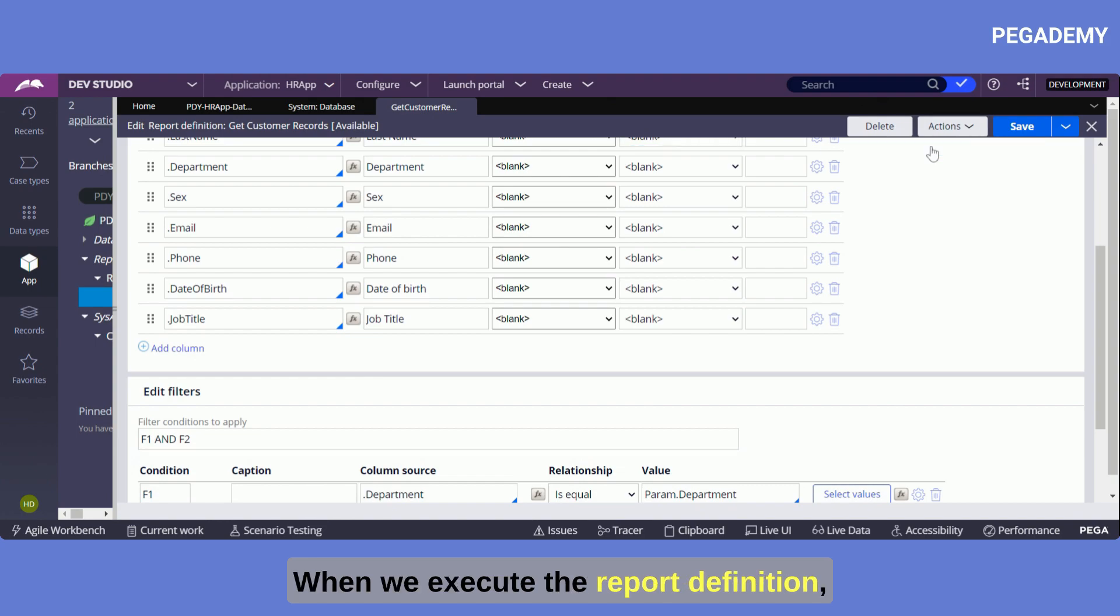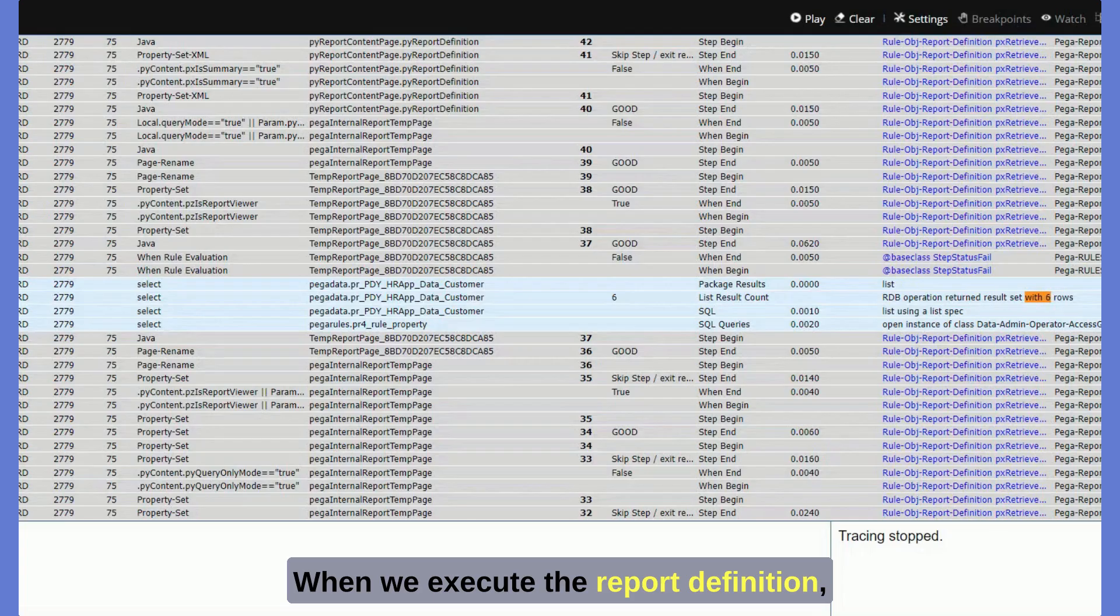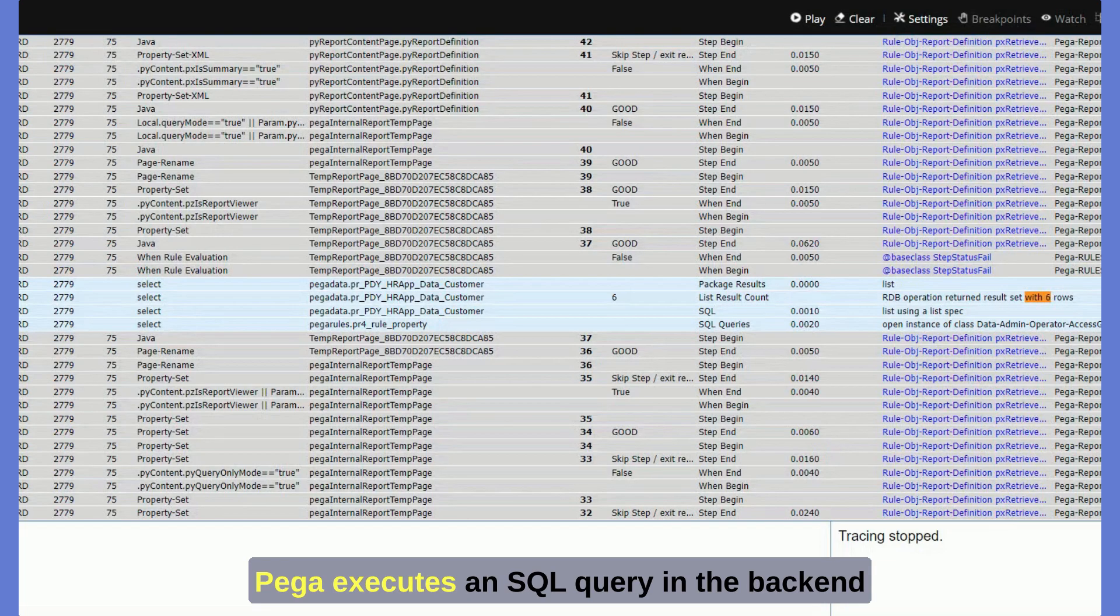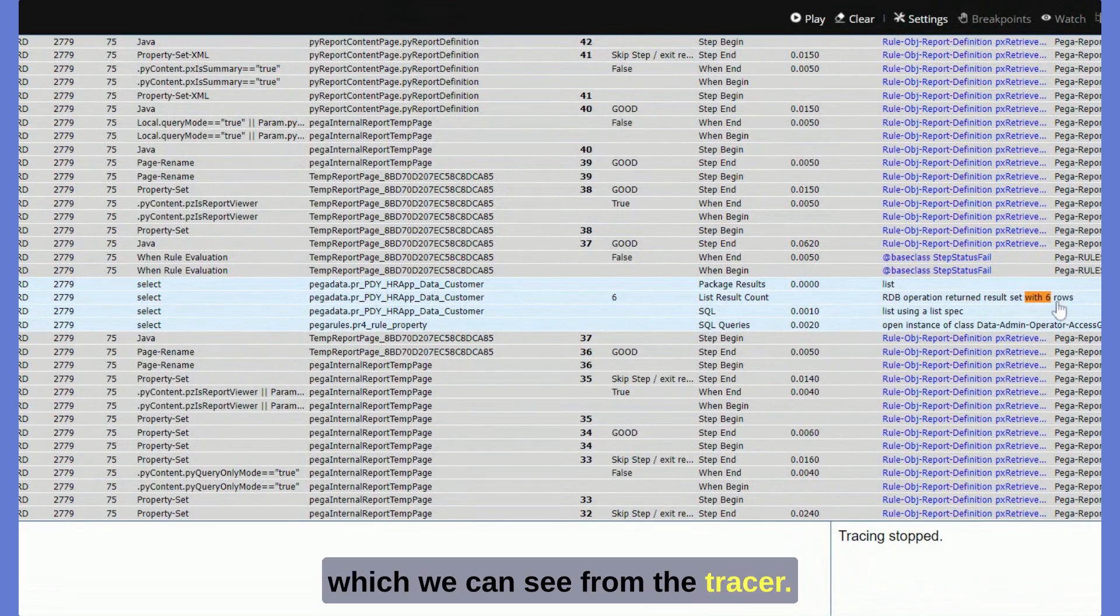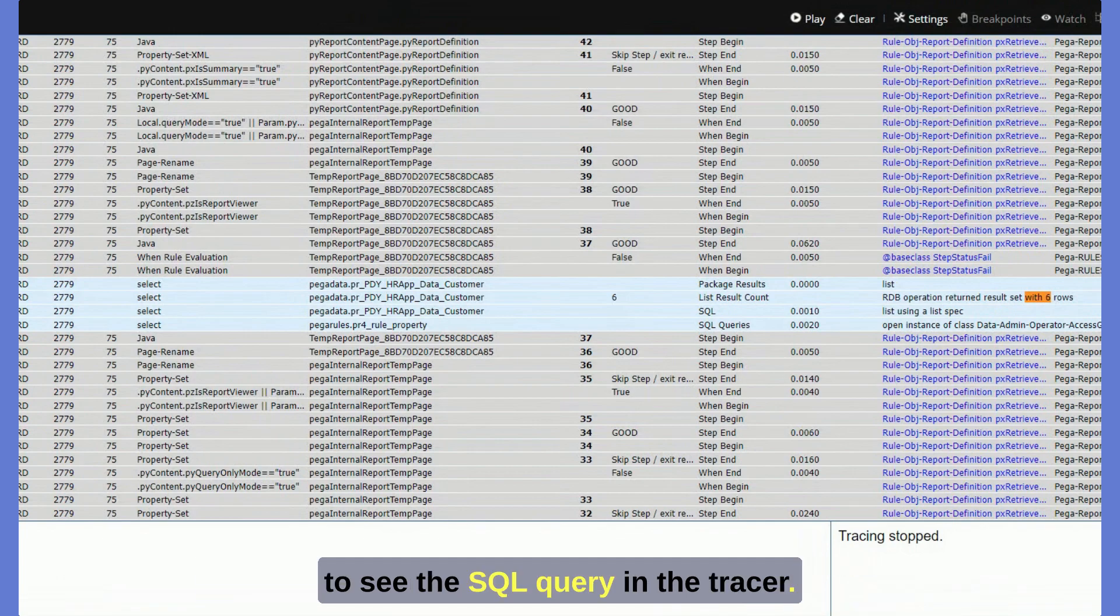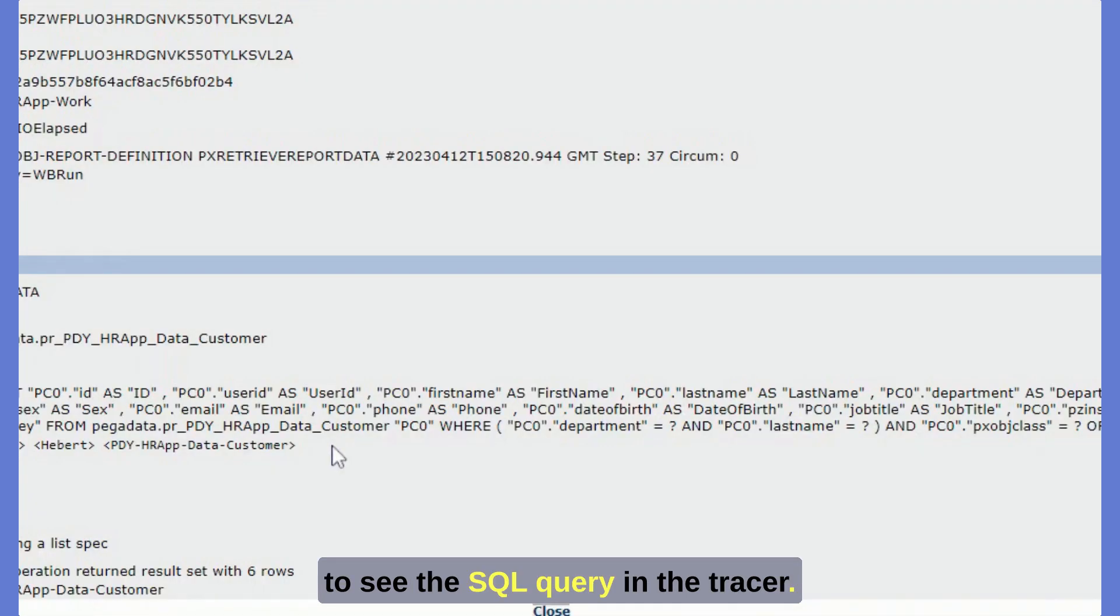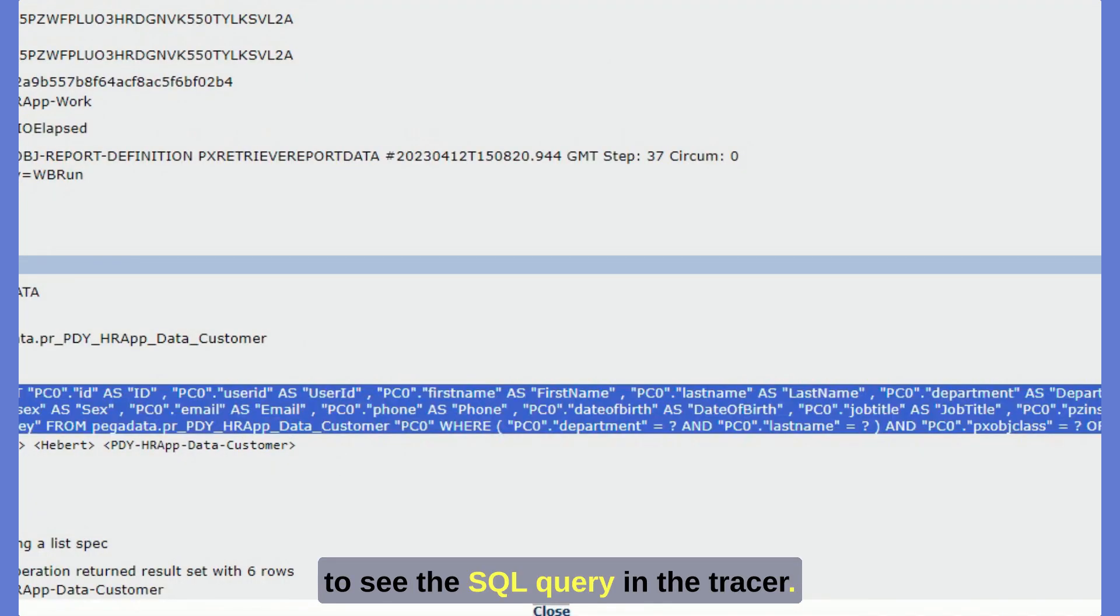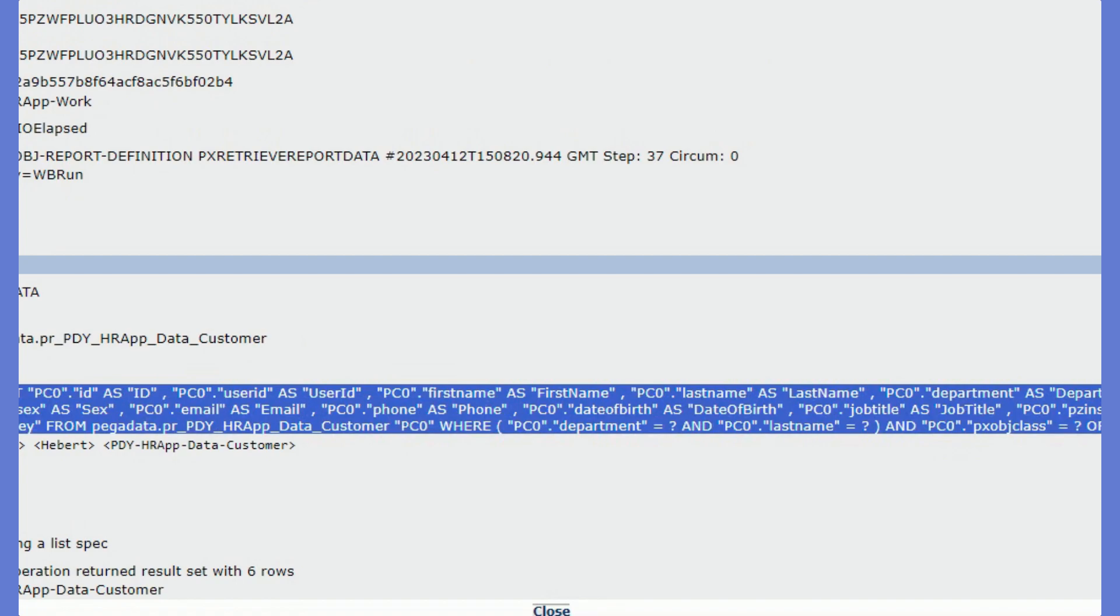When we execute the report definition, Pega executes an SQL query in the backend which we can see from the tracer. In the tracer setting enable the DB query checkbox to see the SQL query in the tracer.